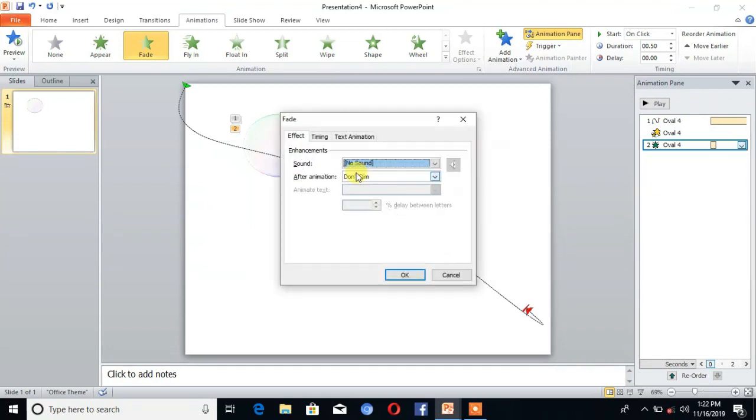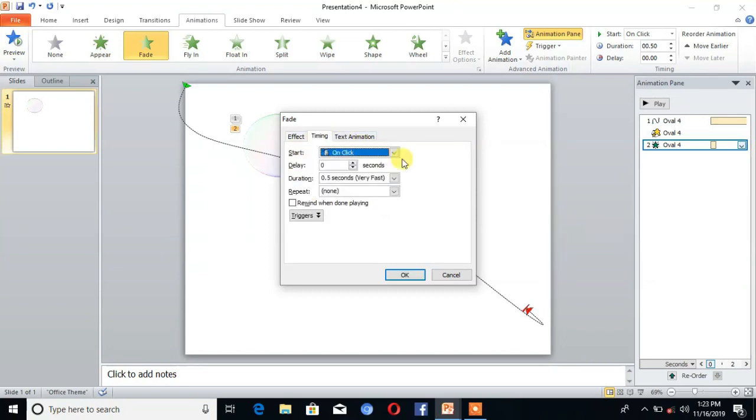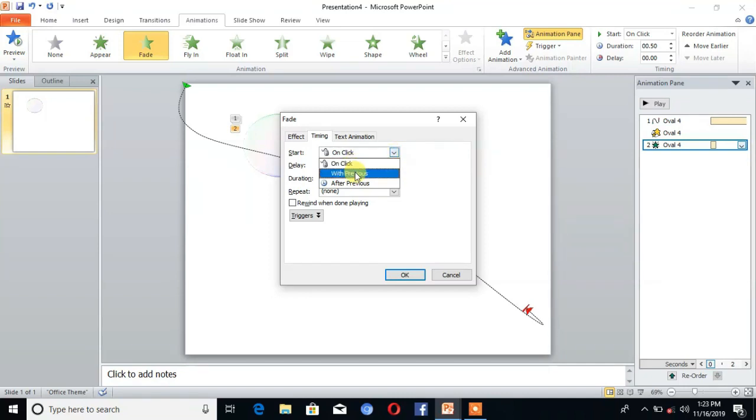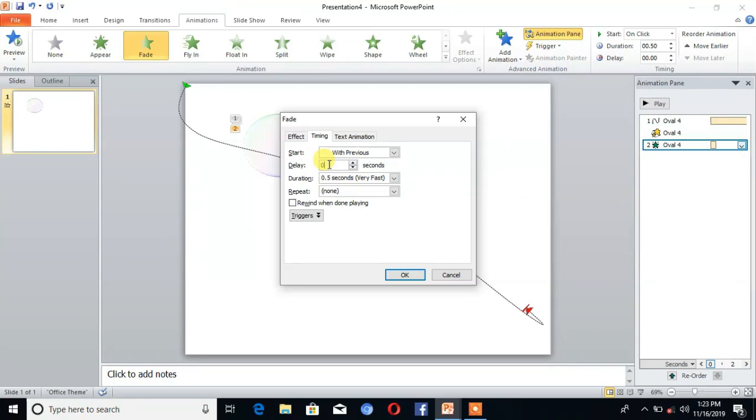Again go to Animation and select Fade. Then go to Effect Options and take Timing as start with previous, delay for 6 seconds, and duration for 0.1 seconds.